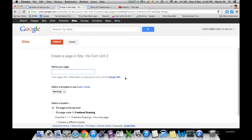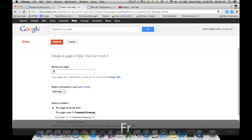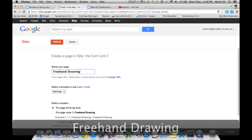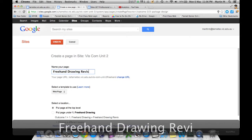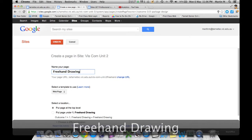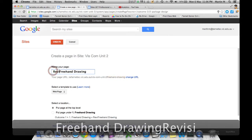Obviously you're going to want to name your page. Let's call it freehand drawing revision, or revision freehand drawing might make more sense to the user - straight up revision freehand drawing.